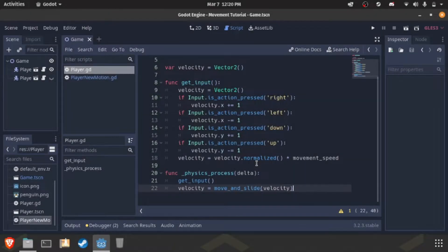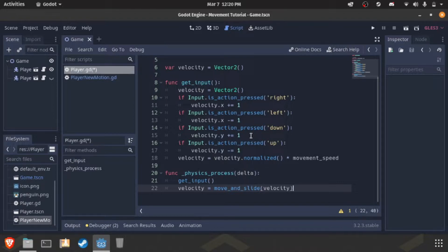Hello everyone and welcome to tips and tricks for Godot 3.2. This is how to get better looking movement code for kinematic body 2Ds.